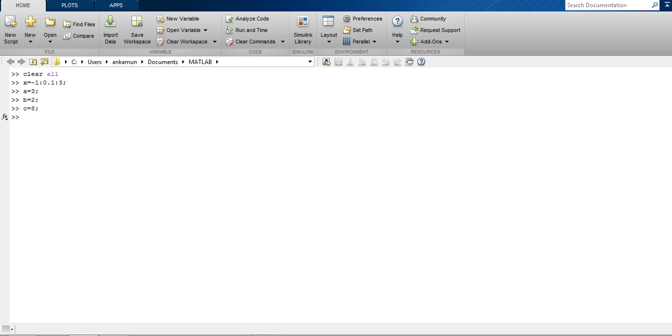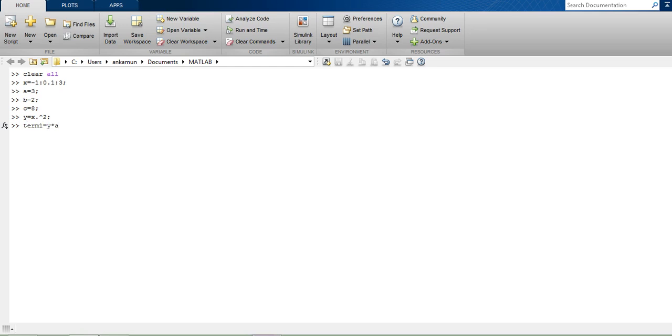For calculating ax square, I first have to generate x square. So y contains all the values of x square. Then I multiply y with the constant a and get my first term. Similarly, my term 2 is b multiplied by x.